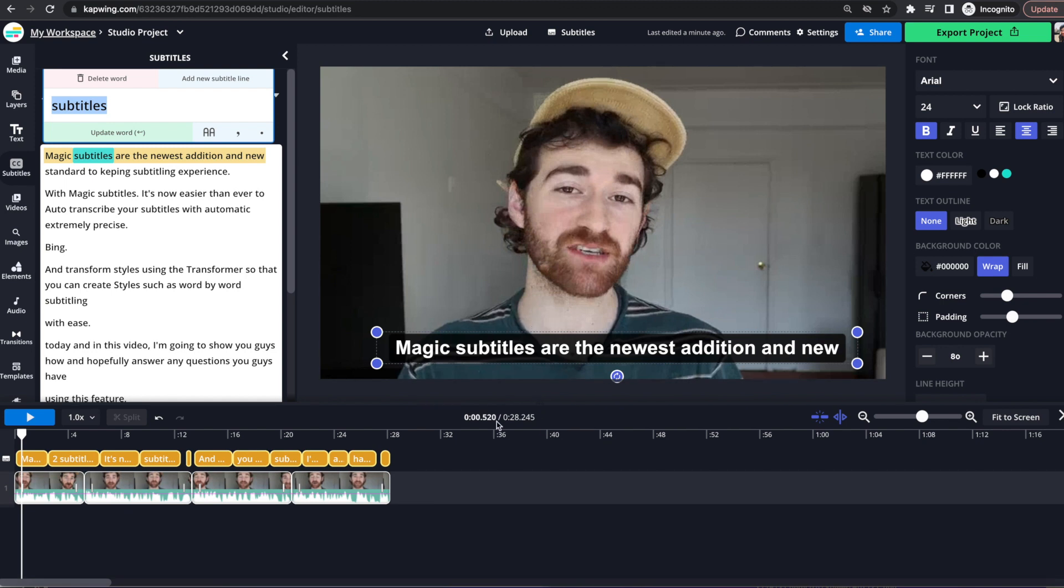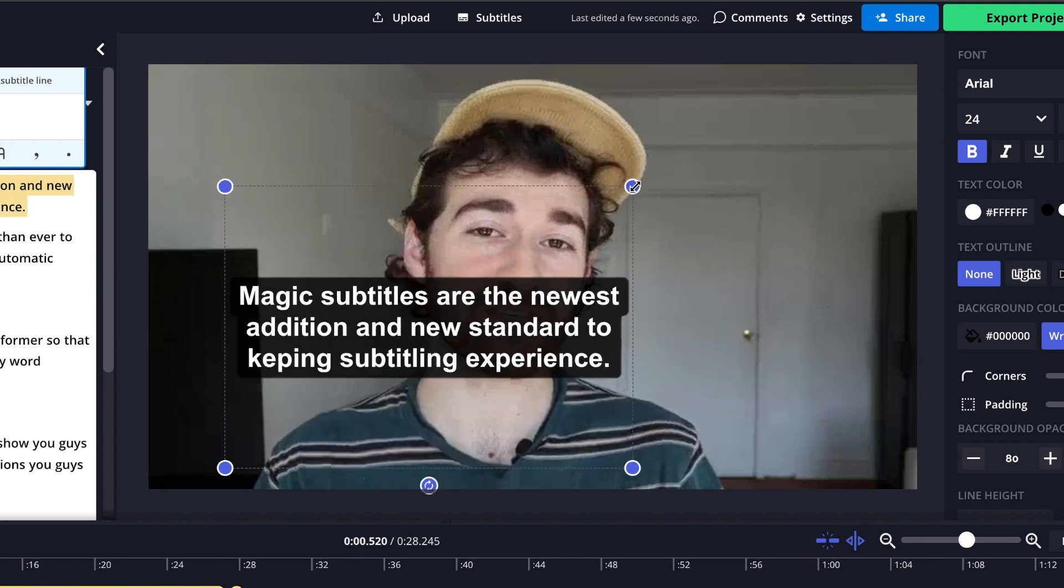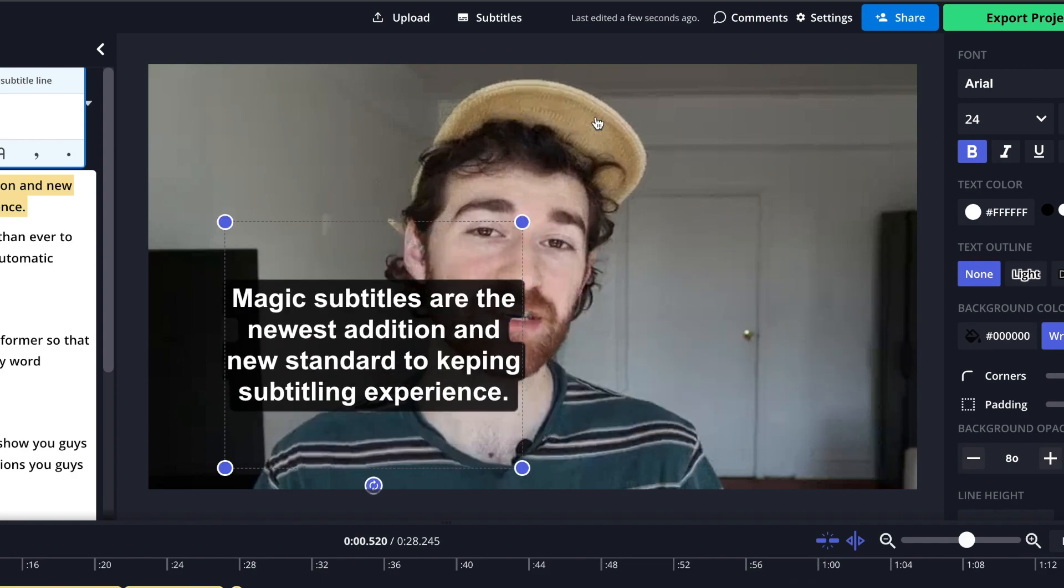So this is an important point. While using the Magic Subtitler, the transform tool is really, really important. The transform tool is when you click on the actual subtitle and you're able to change around things like so.